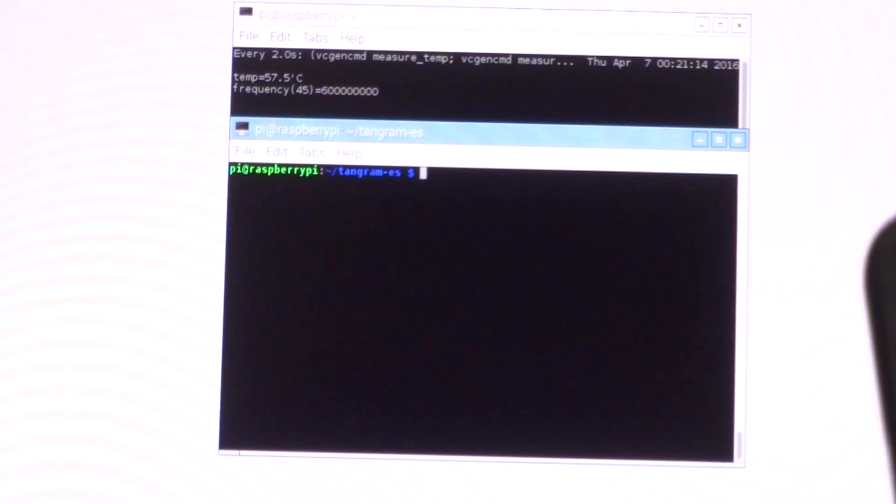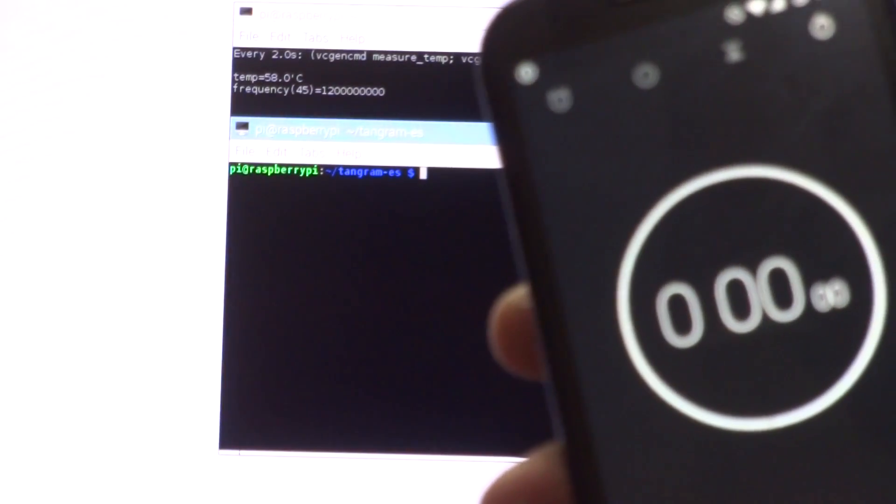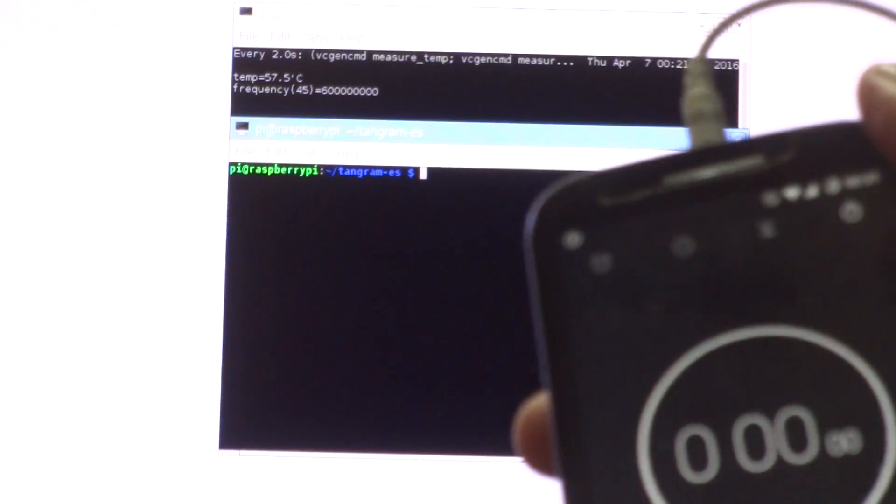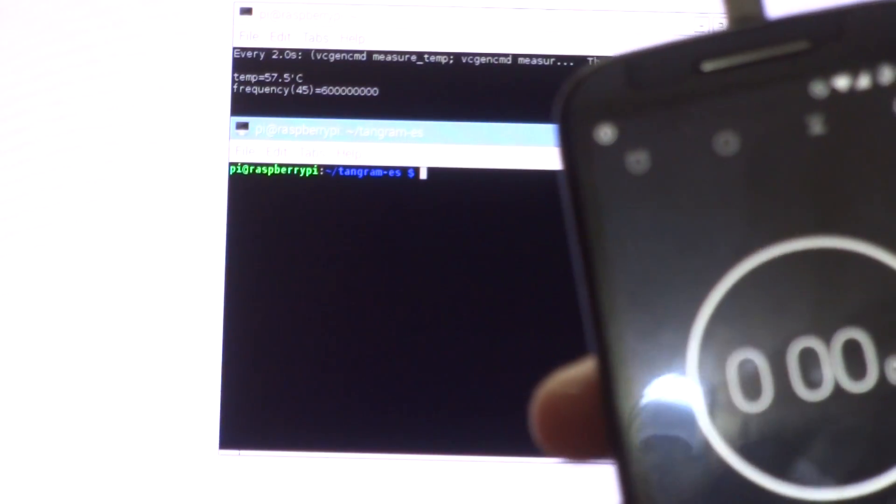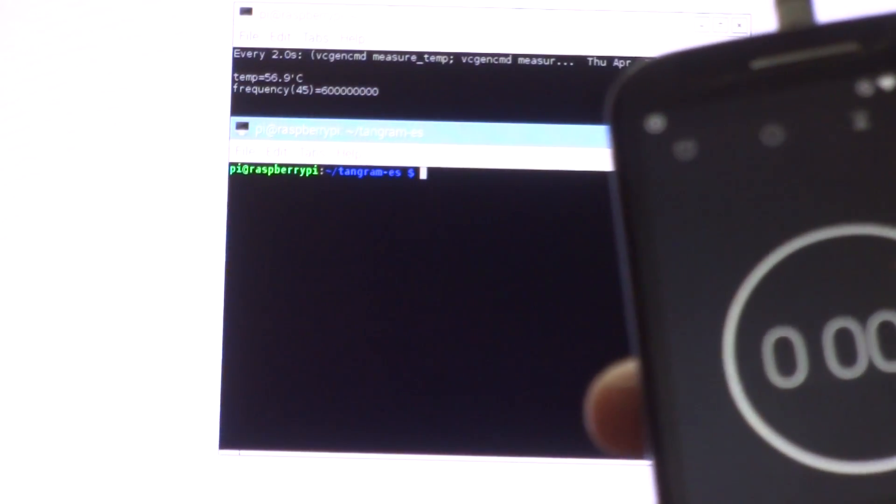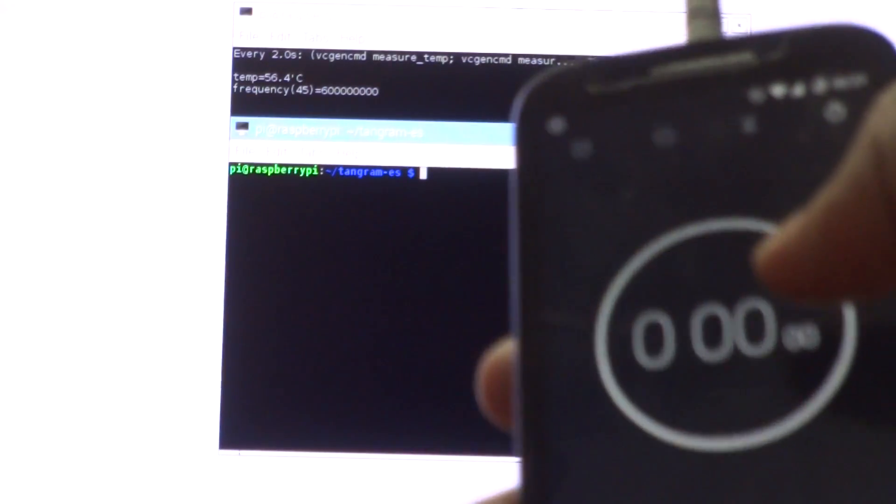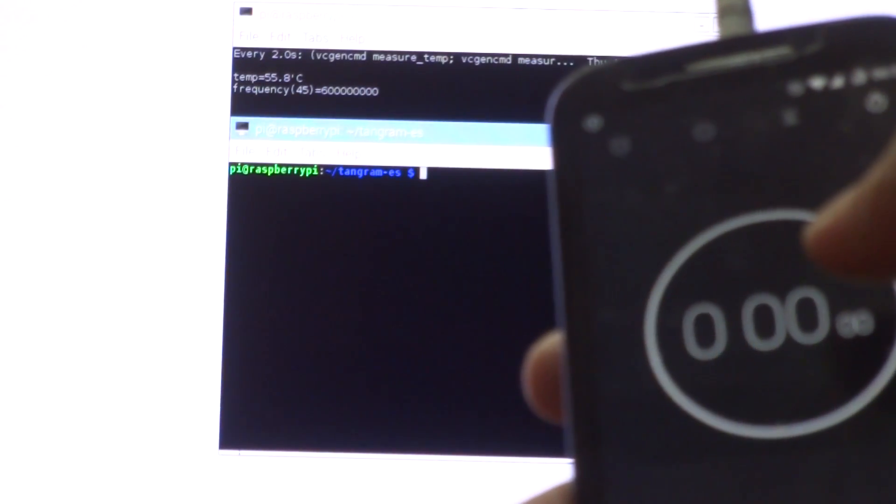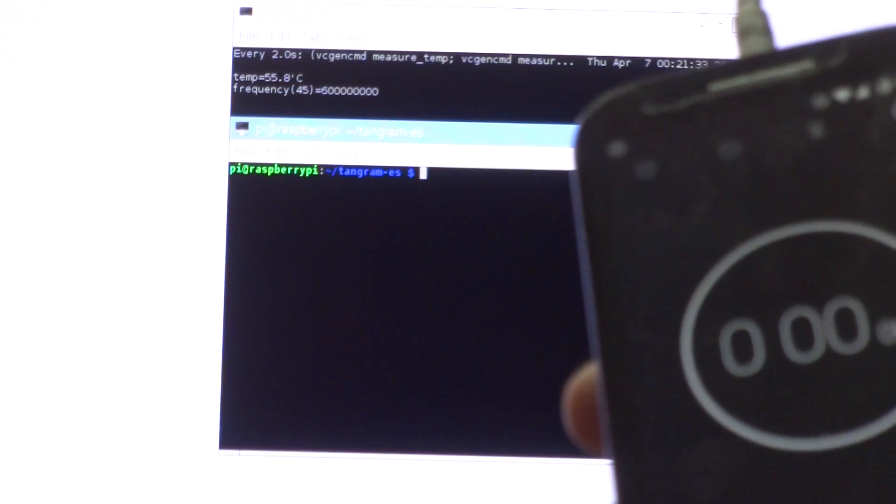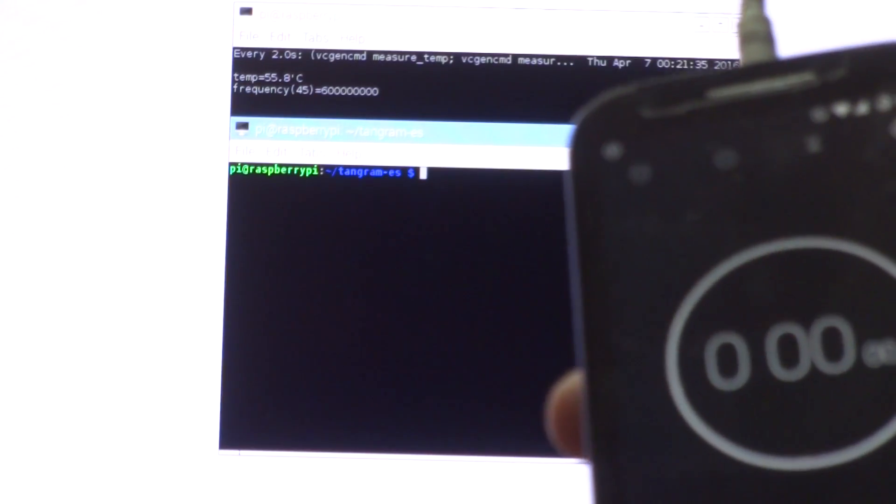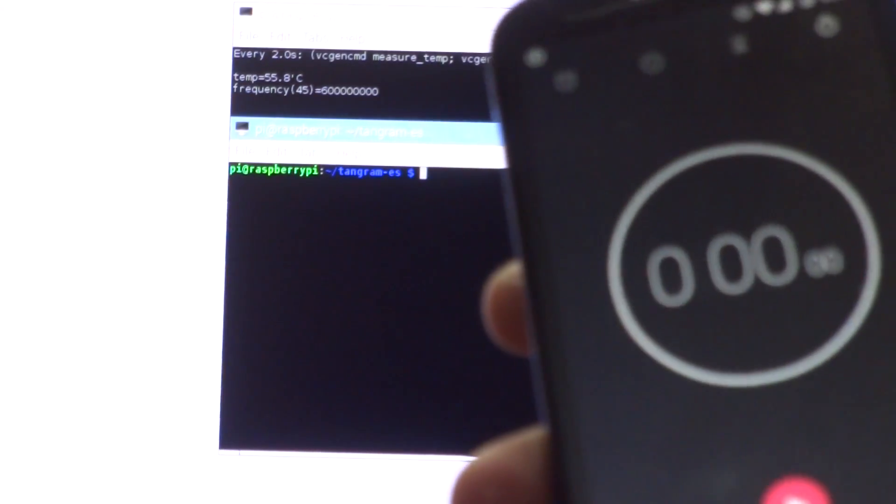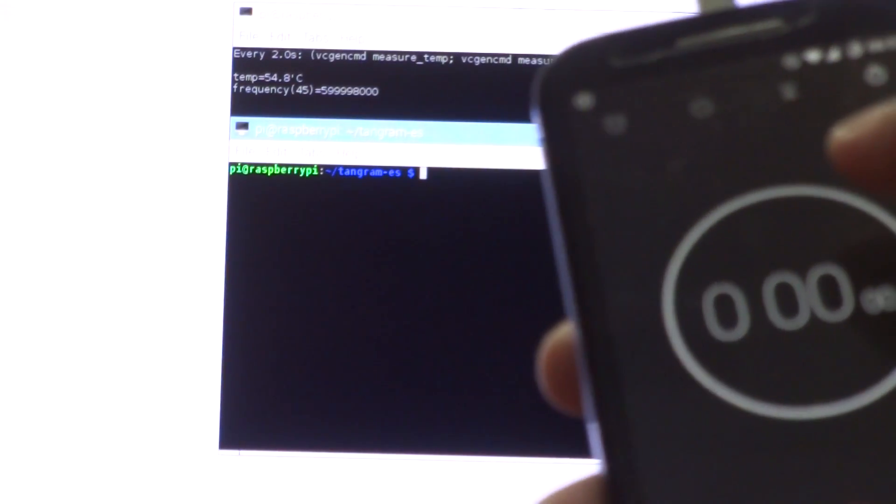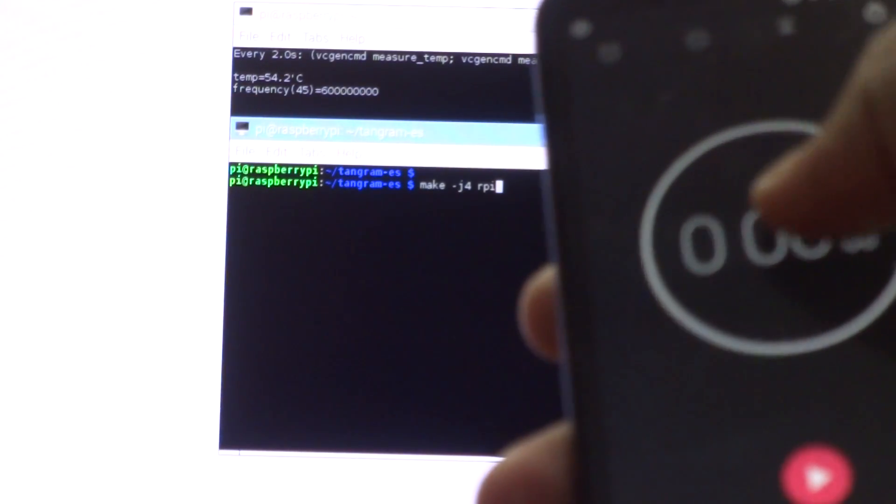We'll be testing how much time it takes to first thermal throttle, and then how much time it takes with and without the fan to complete the compilation to see if there are any real-world benefits. I have my stopwatch right here and will be recording the time. In 3, 2, 1...